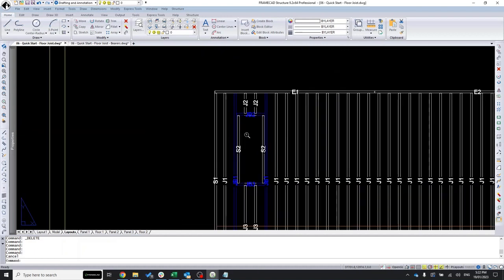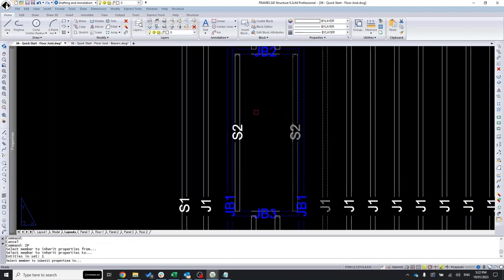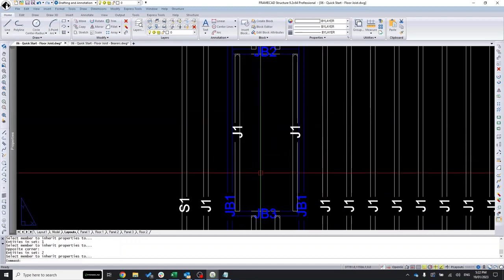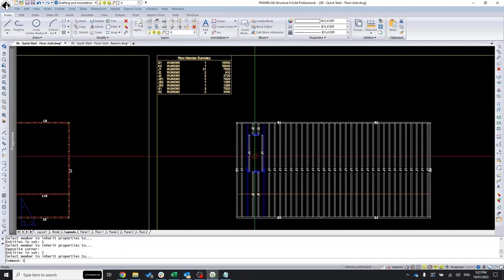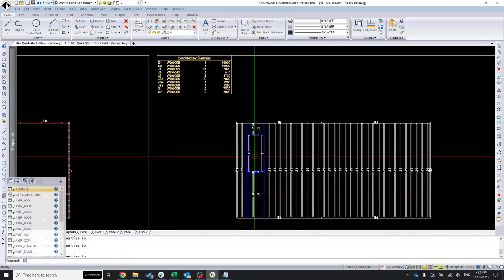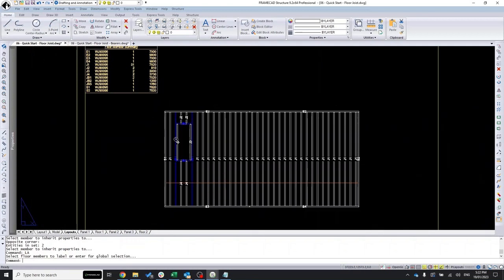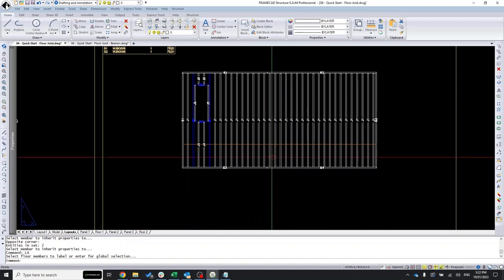Looking at the side bearers next to the staircase opening — they were labelled as side bearers because they're adjacent to that square, but these joists are actually carrying a load, even if minimal. So I run the IP command, select another floor joist as the source, select these side bearers, and make them floor joists. Then run LA to re-label them.